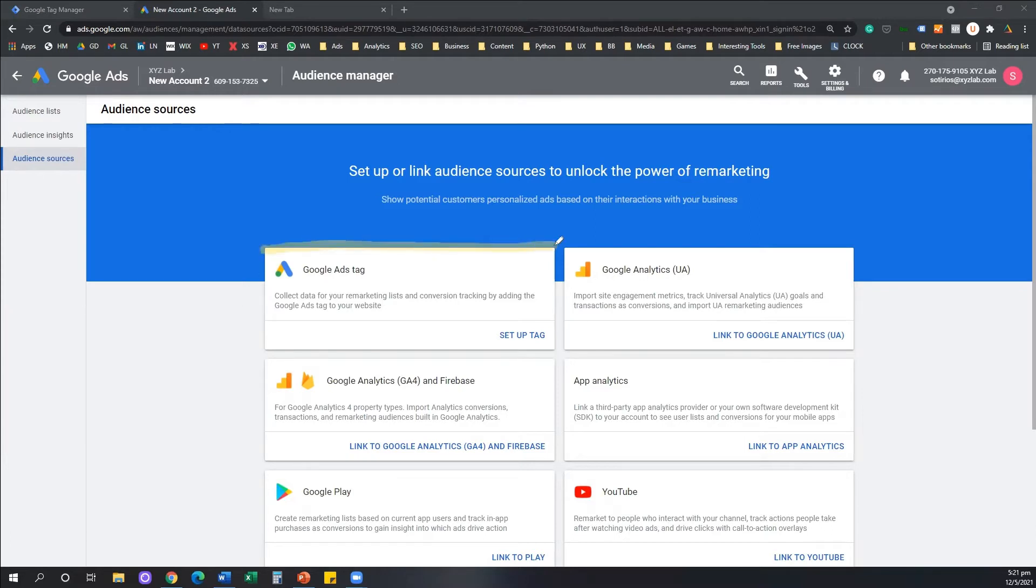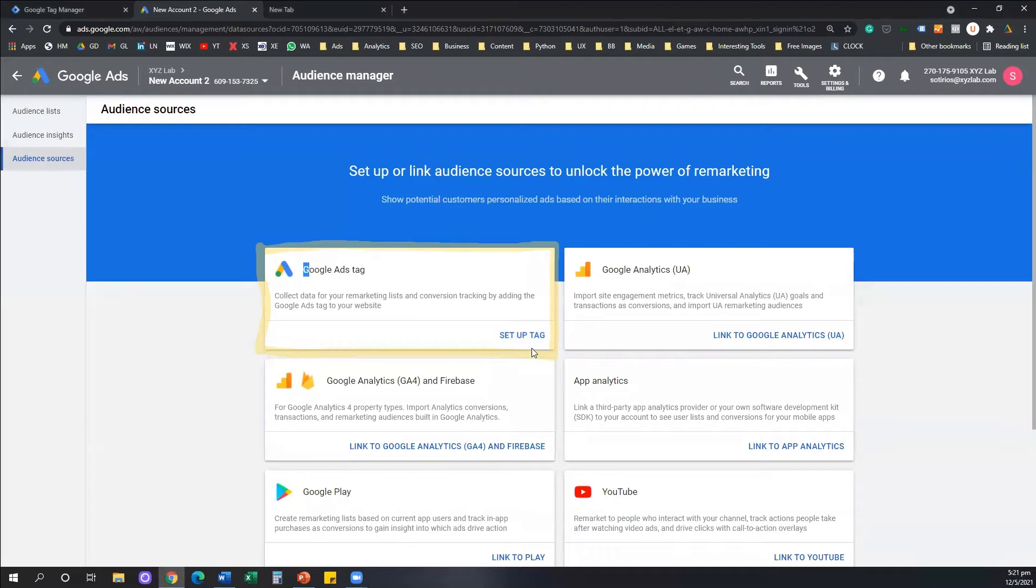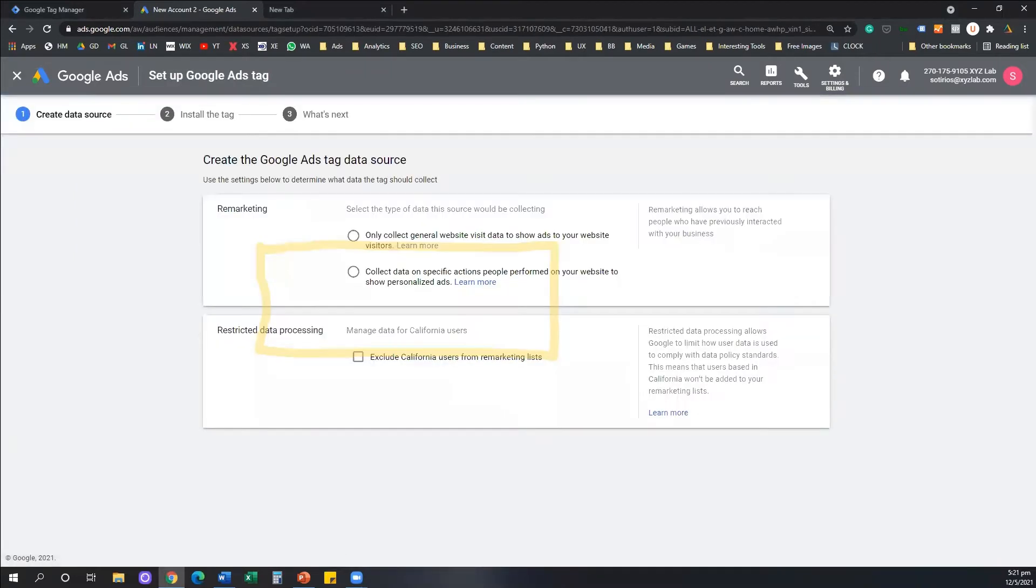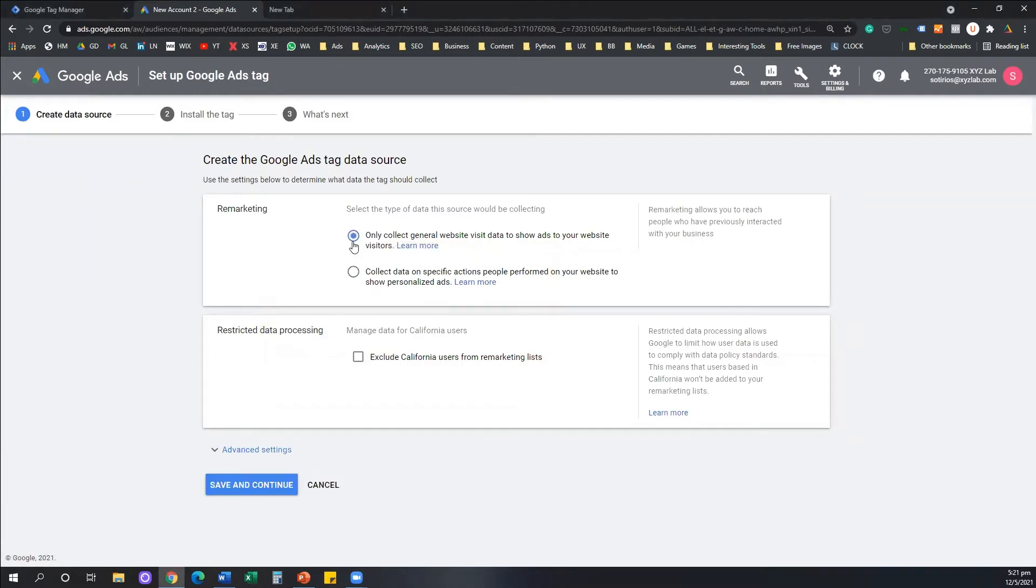What you need to do here in this screen is you need to click on Setup Tag. So you're going to click under the Google Ads Tag Setup Tag and we're going to follow through now a few options.